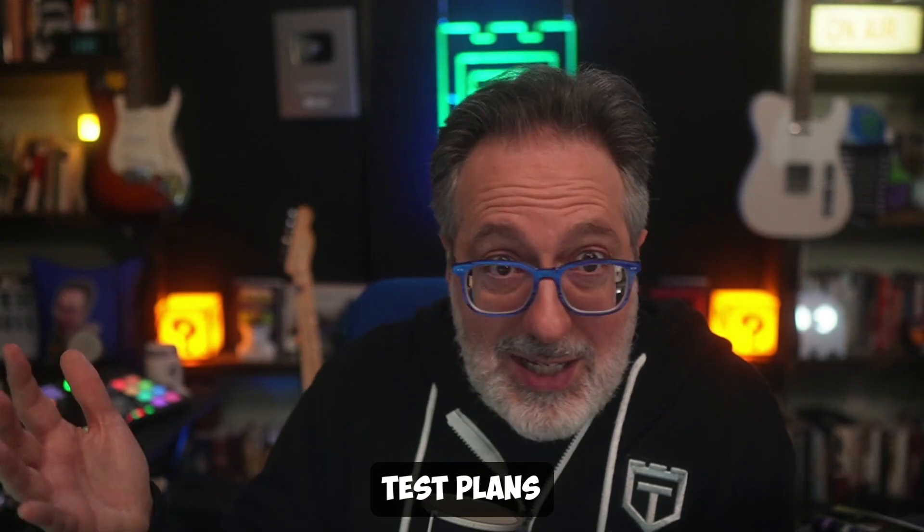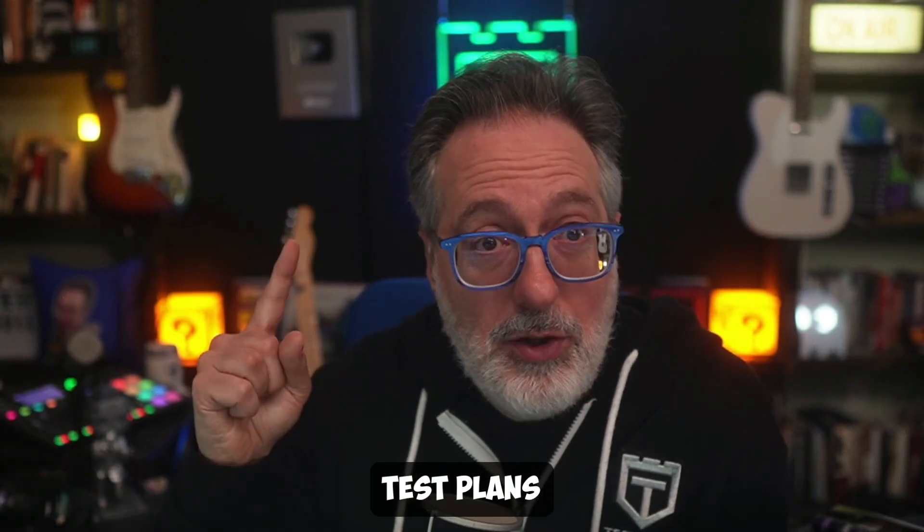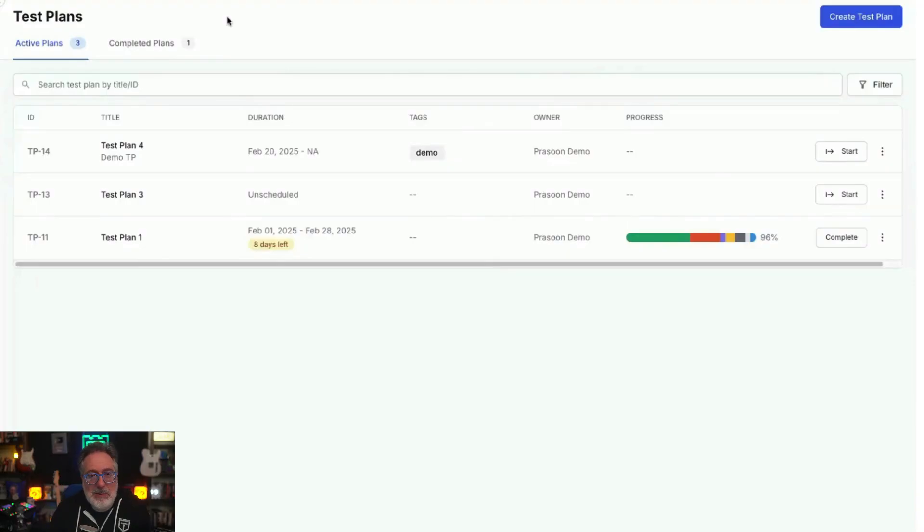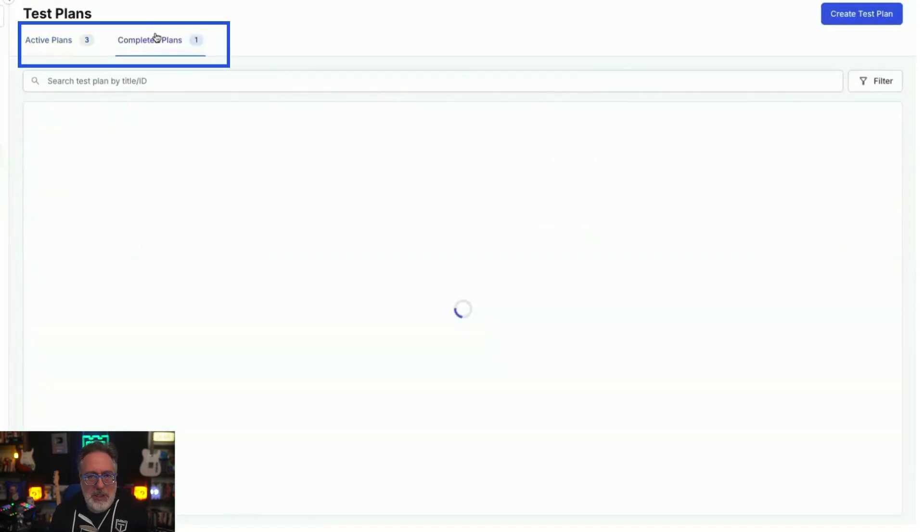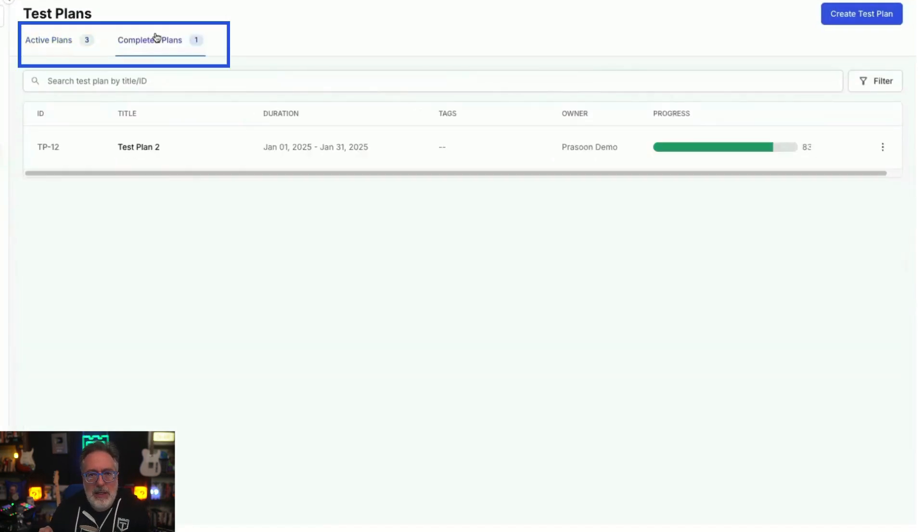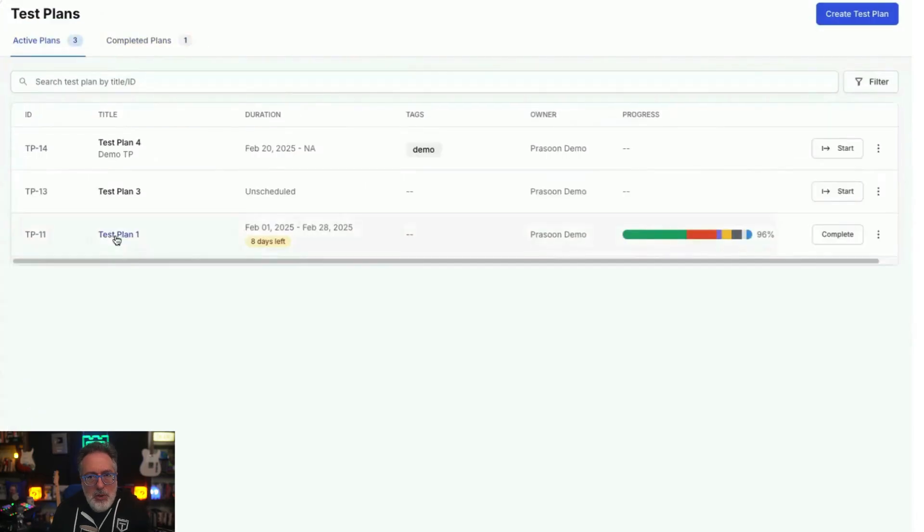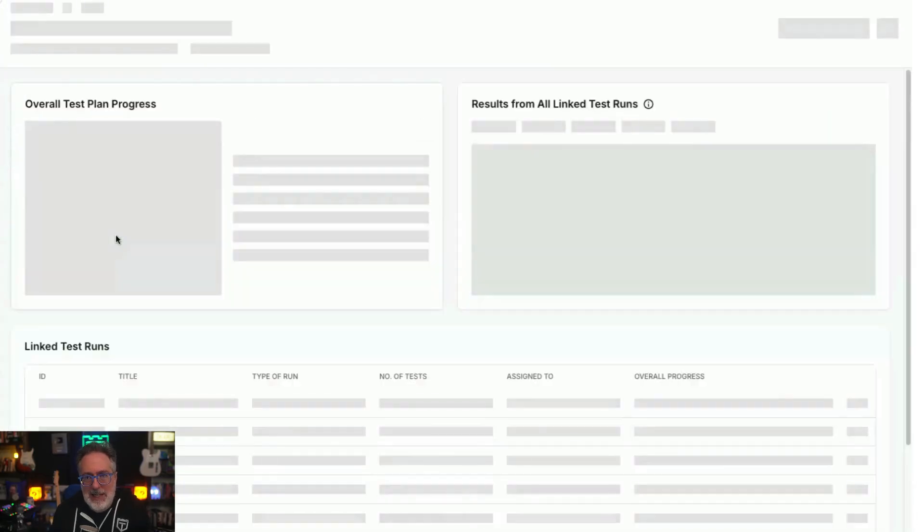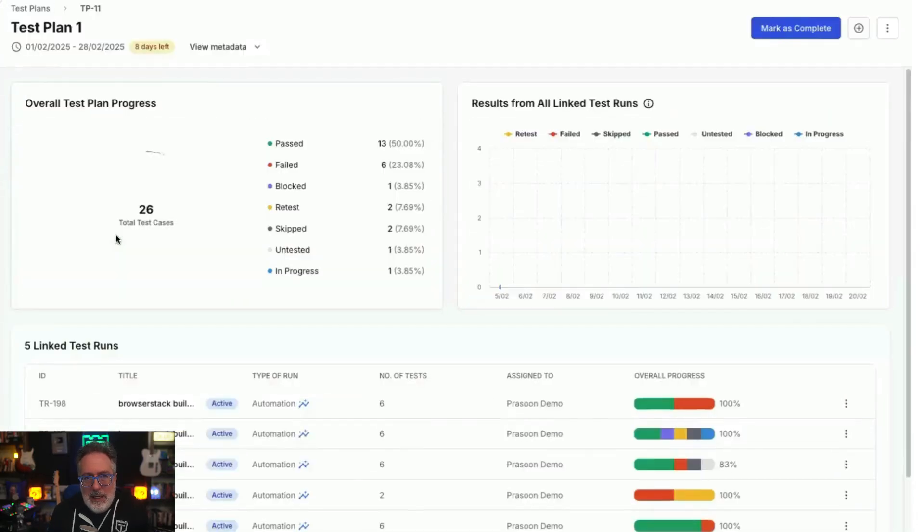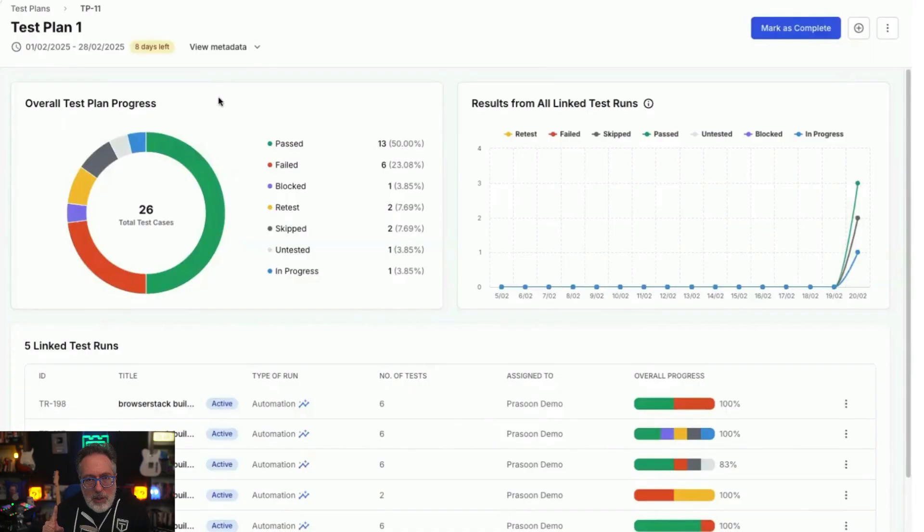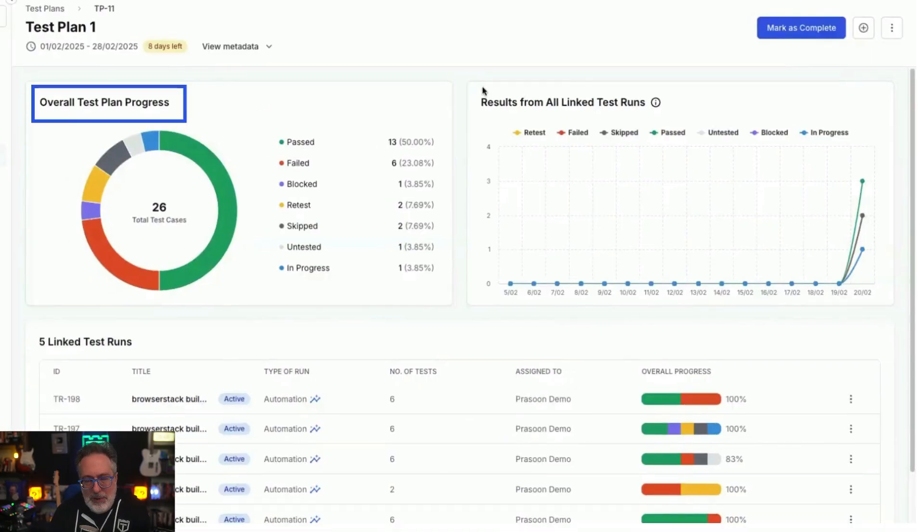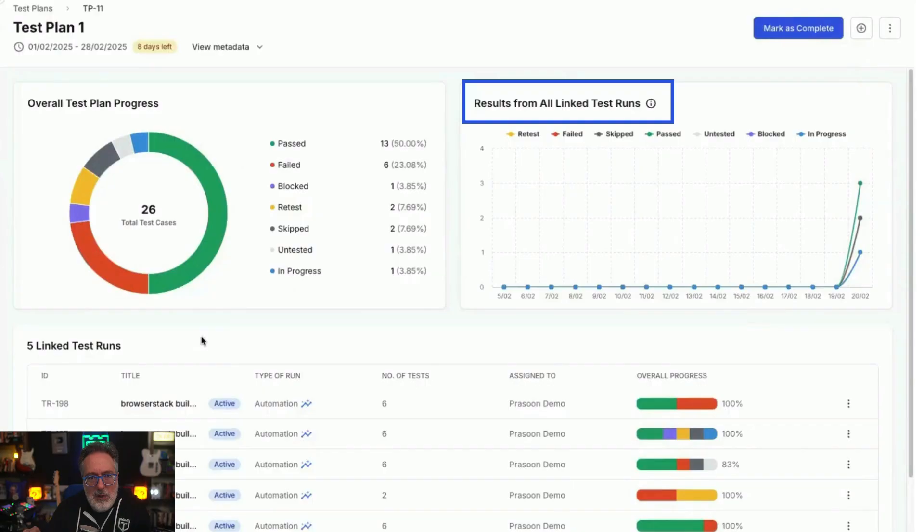How about test plans? Well, all your test plans can also be managed from a central dashboard where you can easily switch between active and completed test plans. You can select any test plan and see the detailed information. Here, you can track your overall test plan progress, view results from all linked test runs, and see all the test runs linked to this test plan.